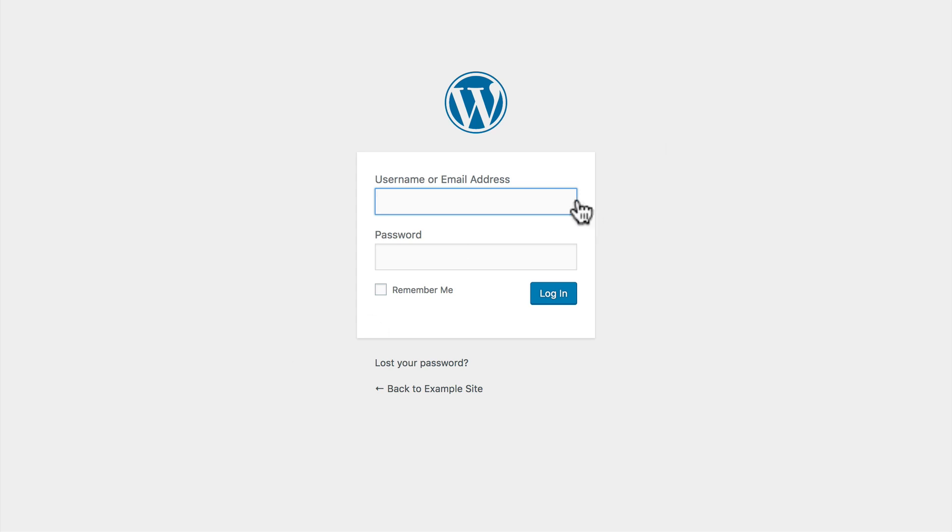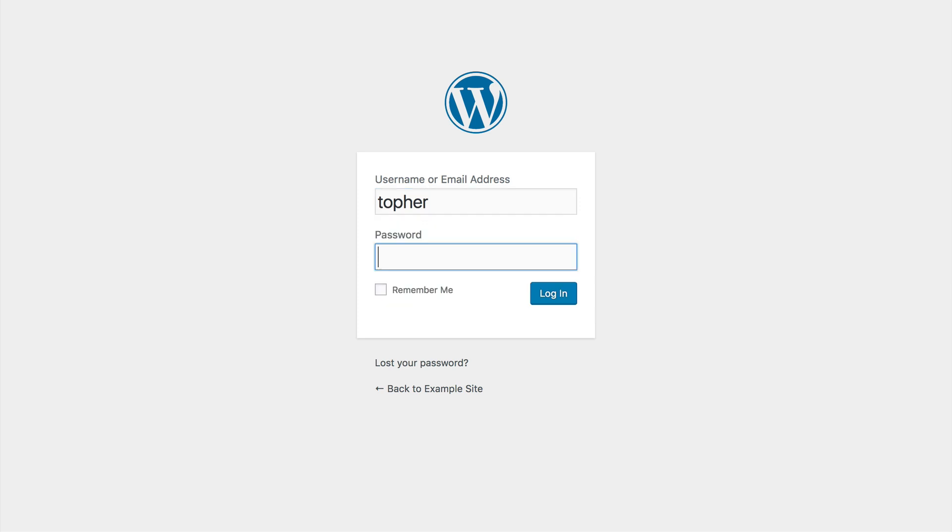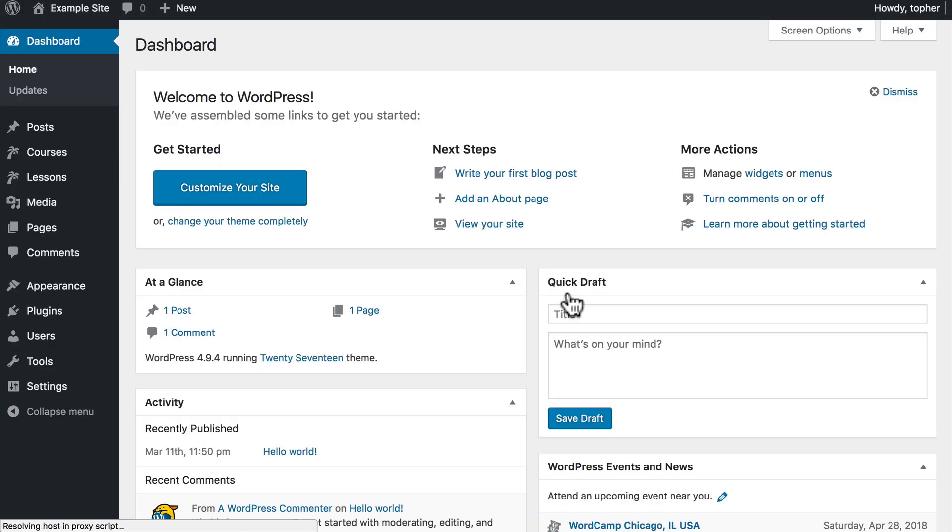This page we're looking at here is plain HTML. But if I put credentials into it and hit log in, then it's going to send a request to the server. And PHP is going to talk to the database and log me in.